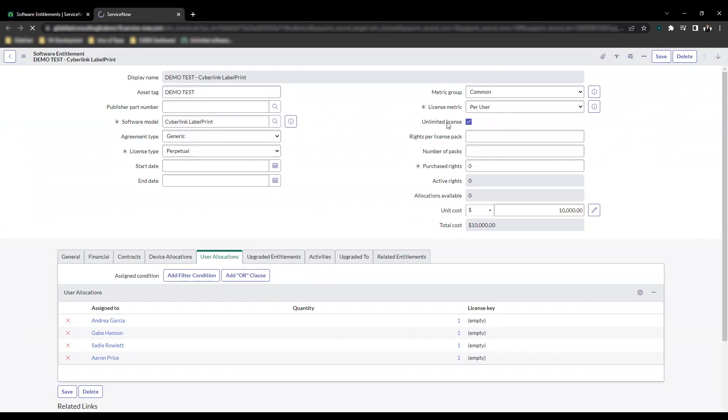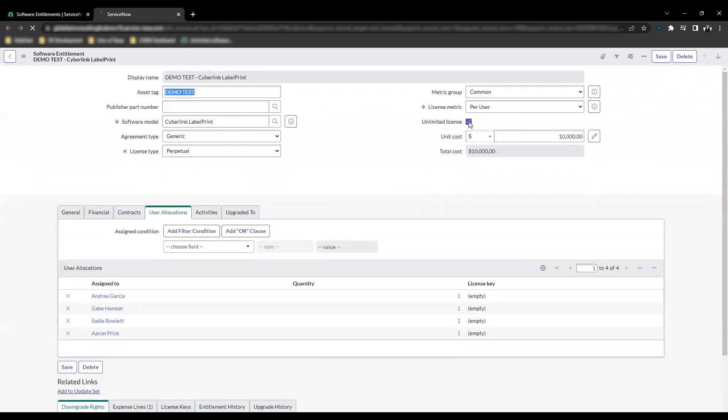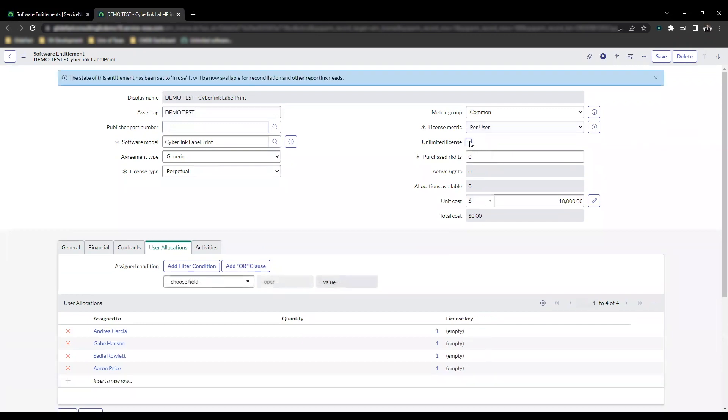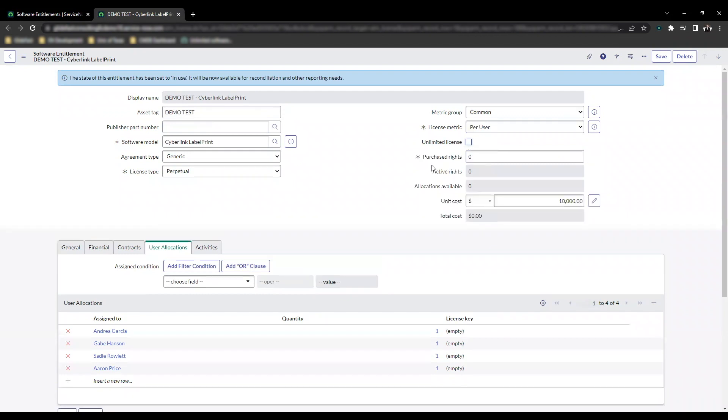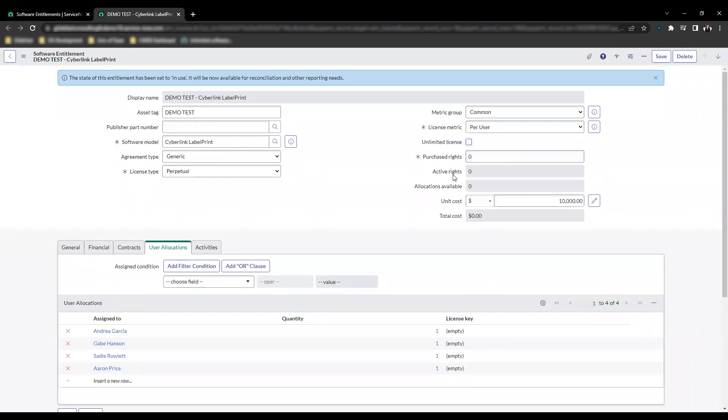Here is the checkbox right here: unlimited license. When I check it like that, you'll see that a couple of different fields disappear. Those that disappear are the purchase rights, active rights, and allocations available. That's because you'll be unlimited.